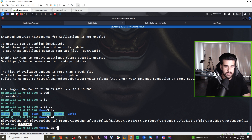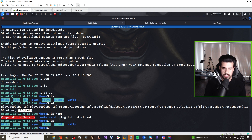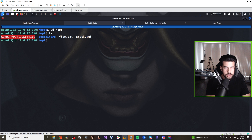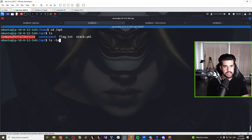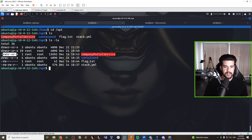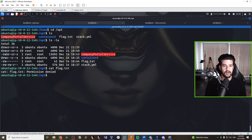The intended route was to look at the opt directory. From general methodology I'd also do sudo -l to see if we have any special sudo permissions — we didn't in this challenge. In the opt directory we notice a company portal service executable shown in red, indicating it's a SUID binary. The flag.txt file is owned by root, and since we're not root, we can't read it — we'll need to exploit this binary.